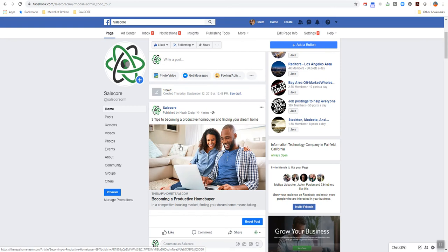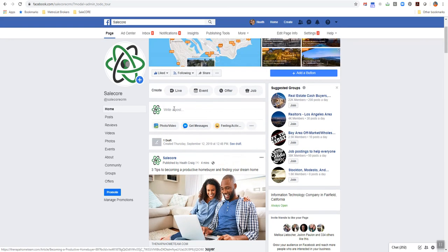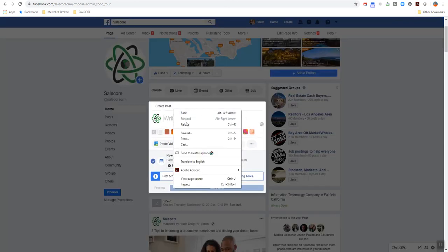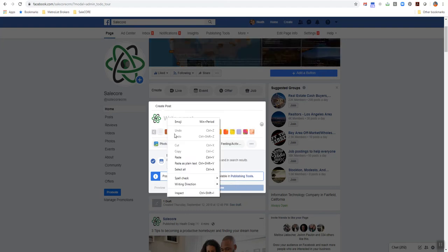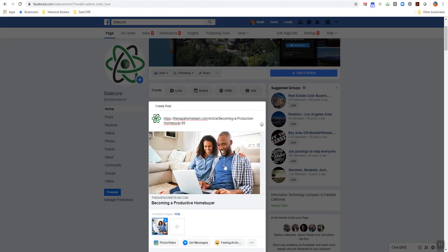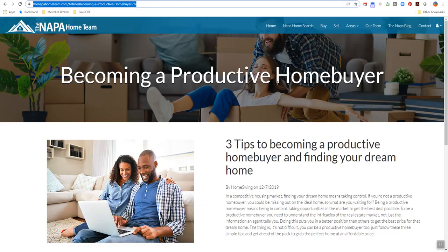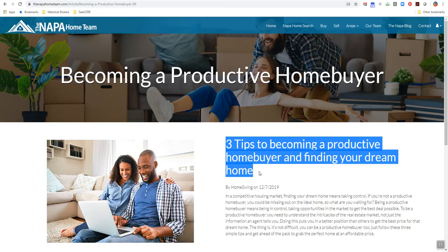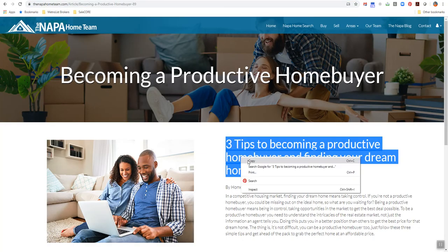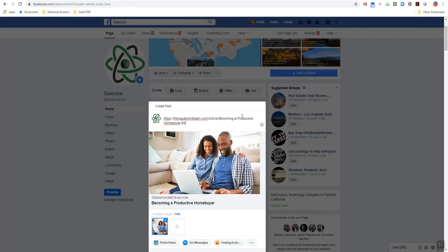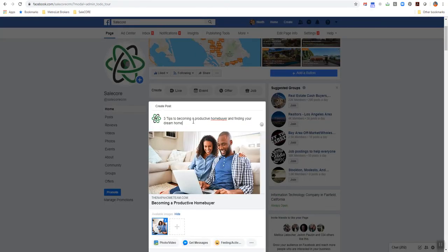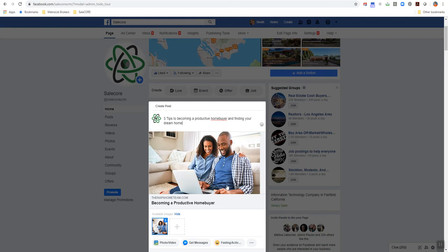So you simply just paste that URL here into your Facebook post. It will grab the photo for you. And then you can grab the headline here and just post that, paste that onto your post as well.